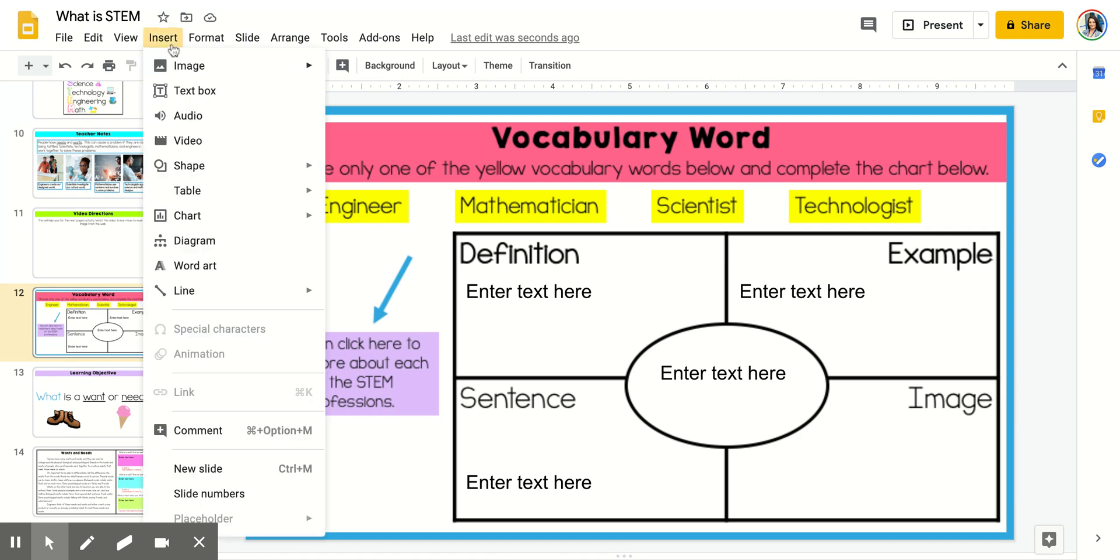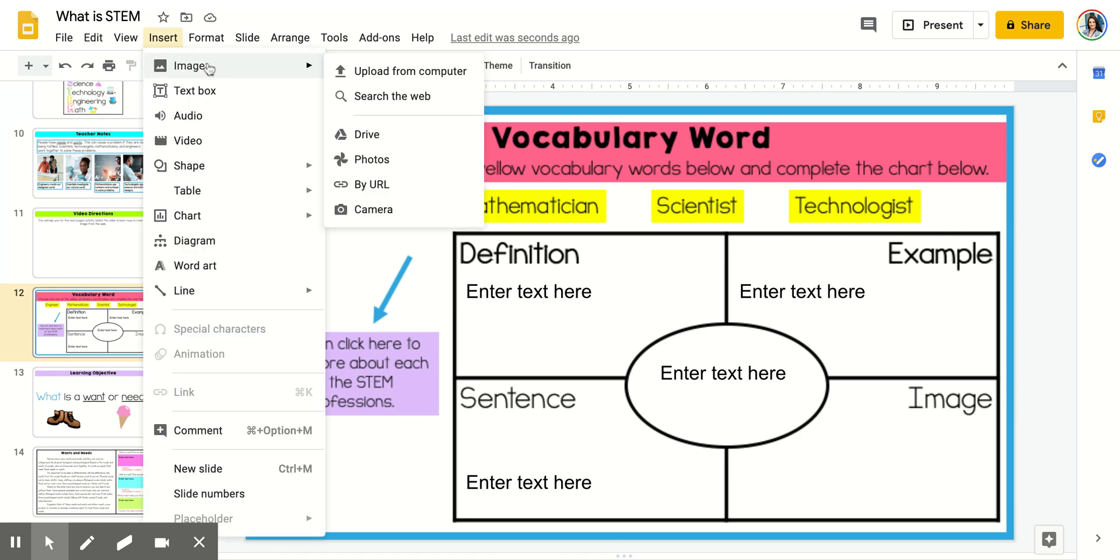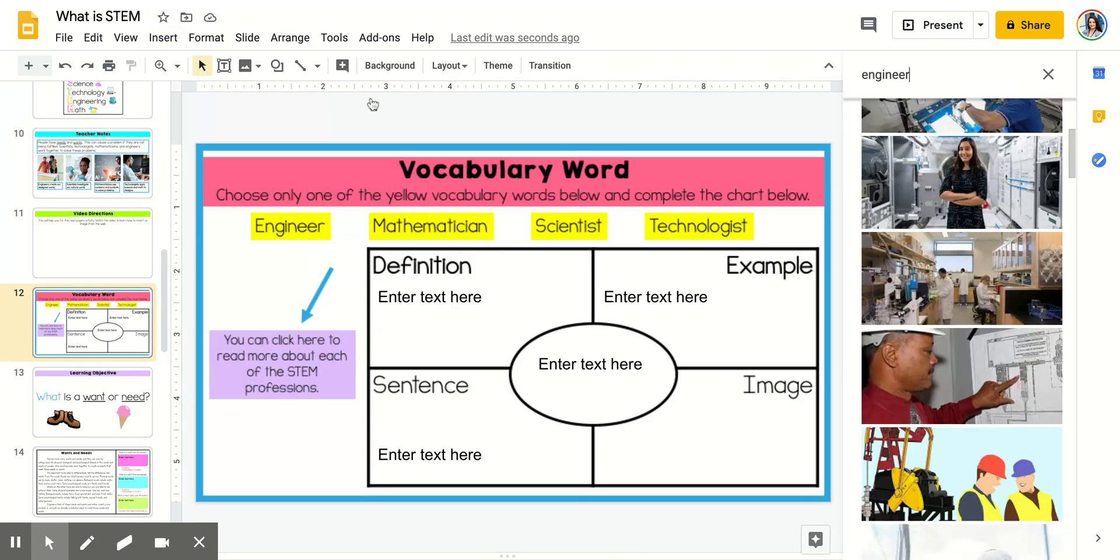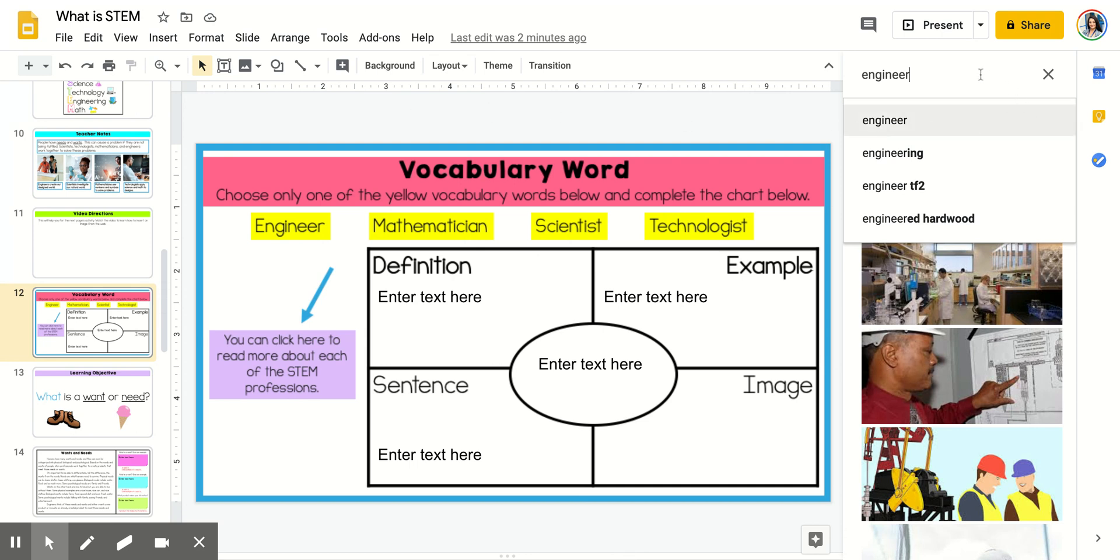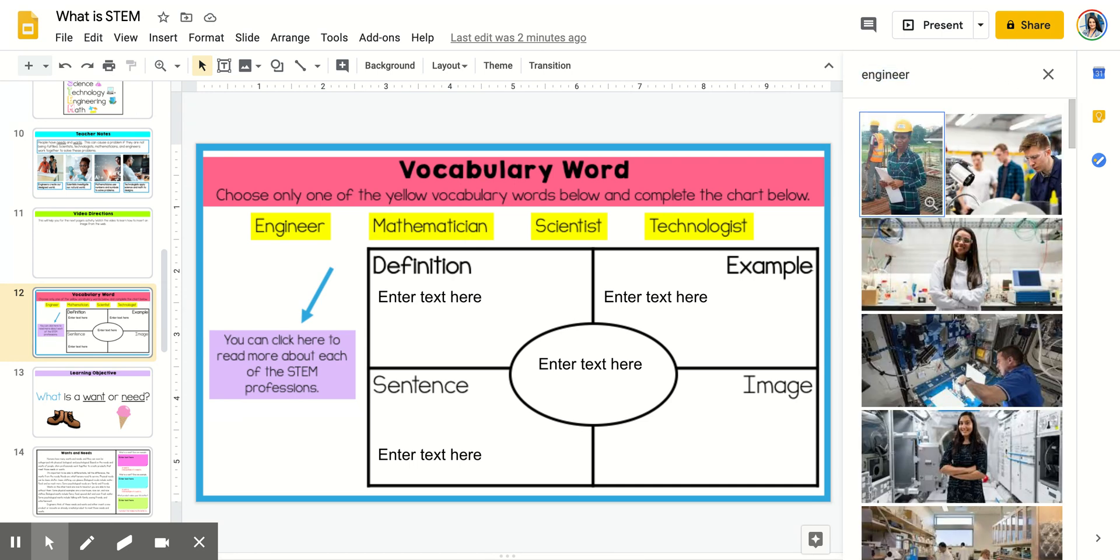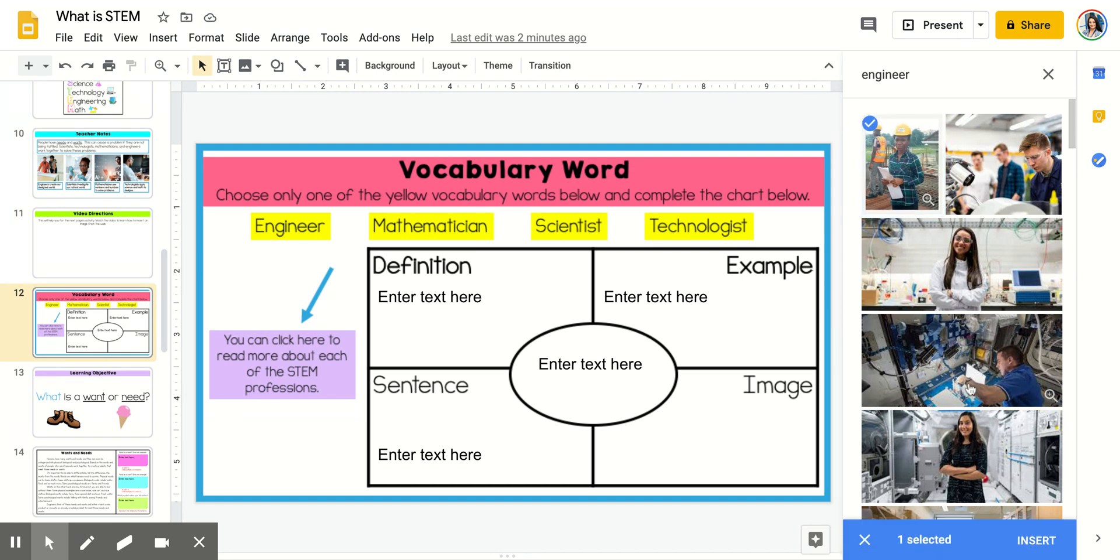I want you to be able to go to Insert, Image, Search the web. Once you do that, you get to type. I already typed in 'engineer,' so I'm going to hit enter and I'm going to choose the first picture that I like.